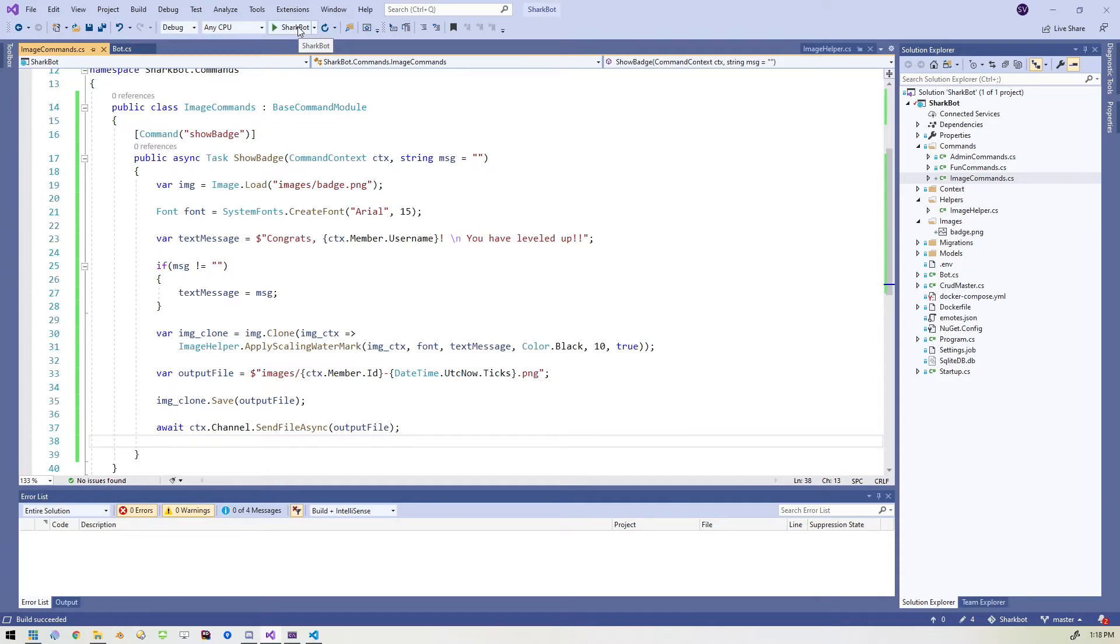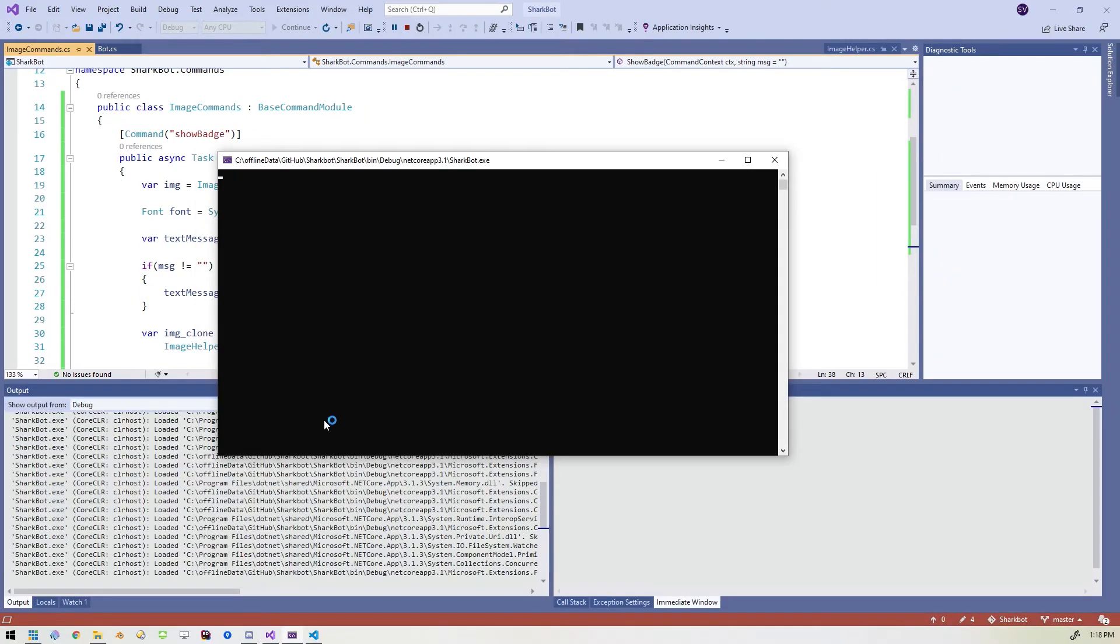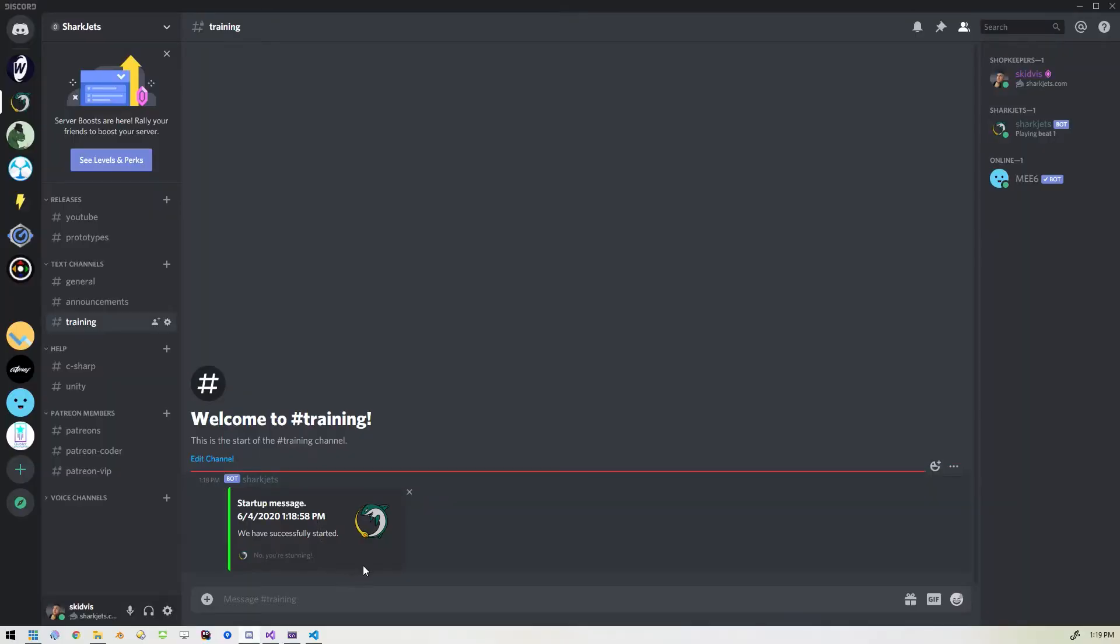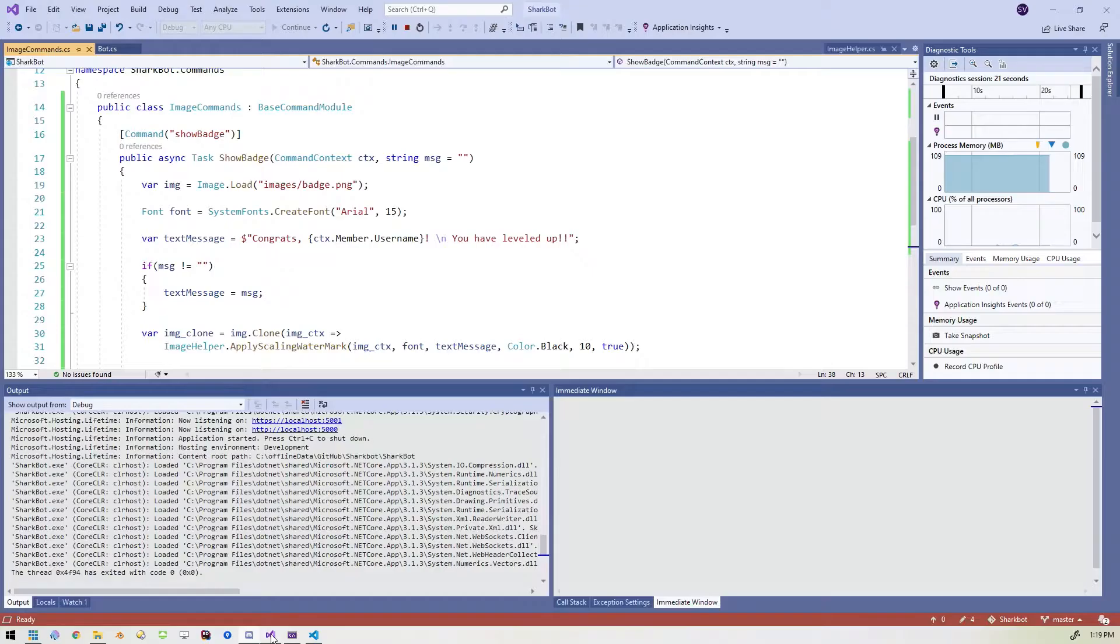So let's go ahead and run it. The command is show badge. So let's see what happens. Alright. So we've started up. I'm going to do show badge. Oh, I missed a step. Alright. Very important step.